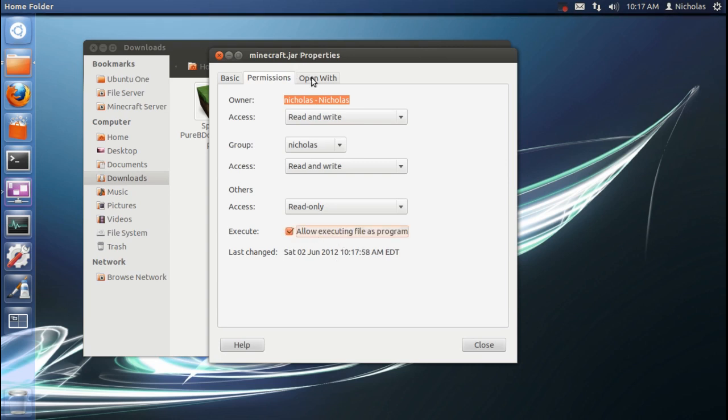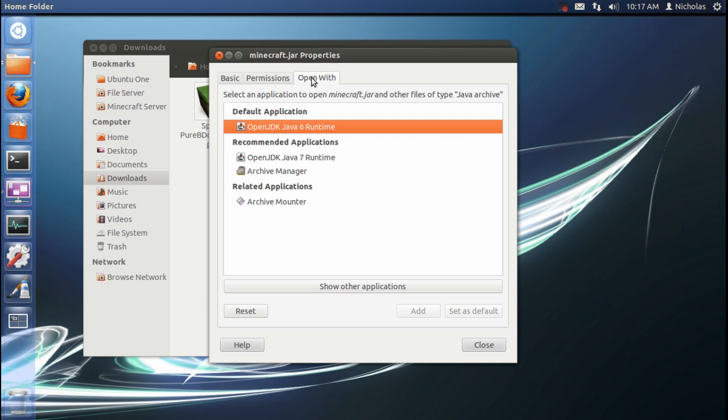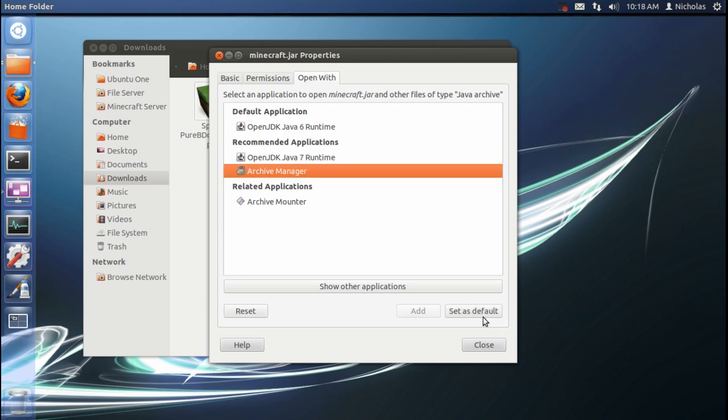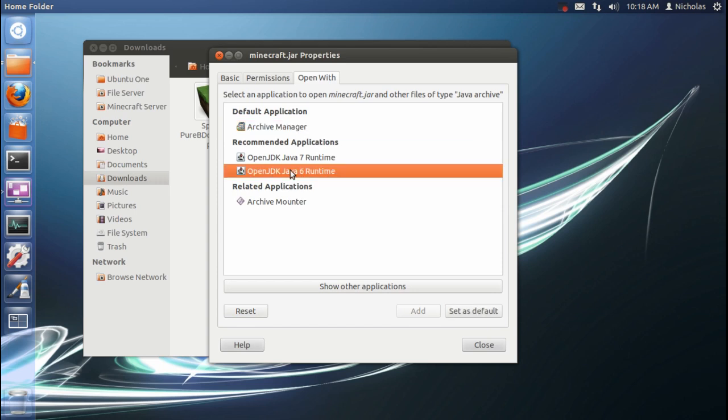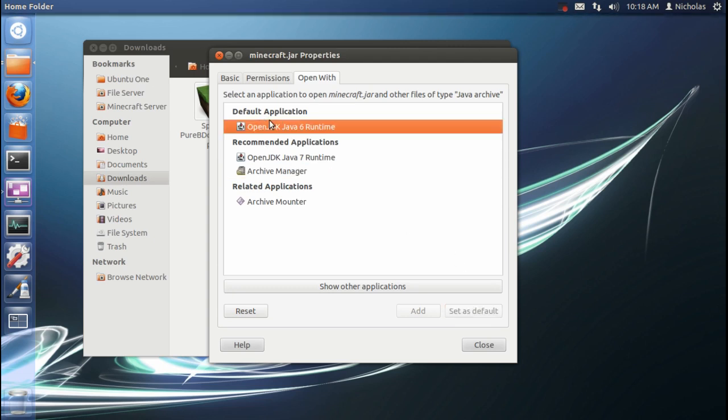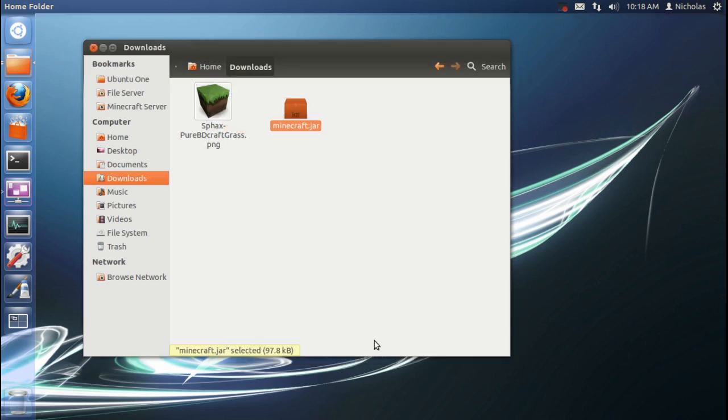Next, we're going to go to the Open With tab. And by default, it's going to be on Archive Manager like this. When you open it, you should see it like this. What you're going to want to do is select OpenJDK Java 6 and hit Set as Default. And it will jump up there under the default icon heading. Once you've done that, you can go ahead and close it.